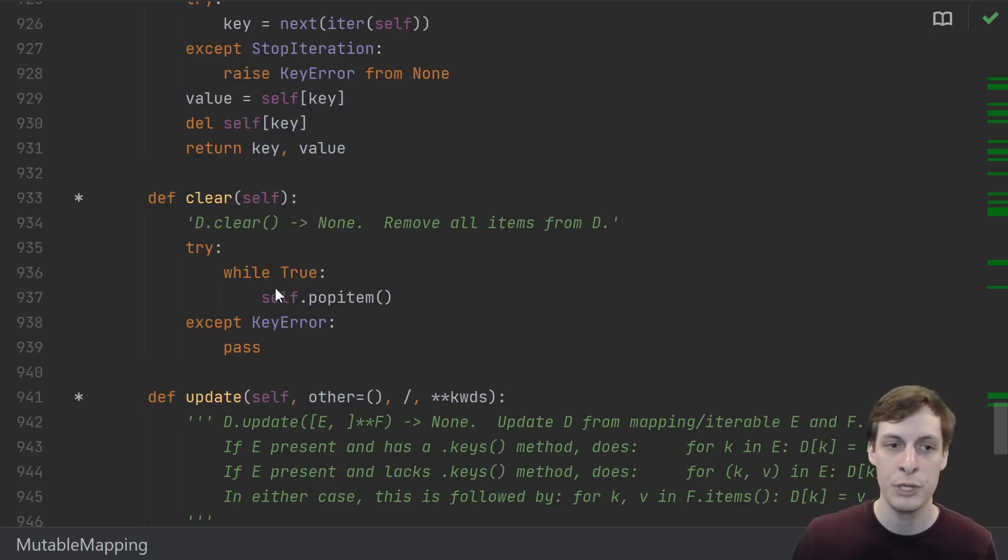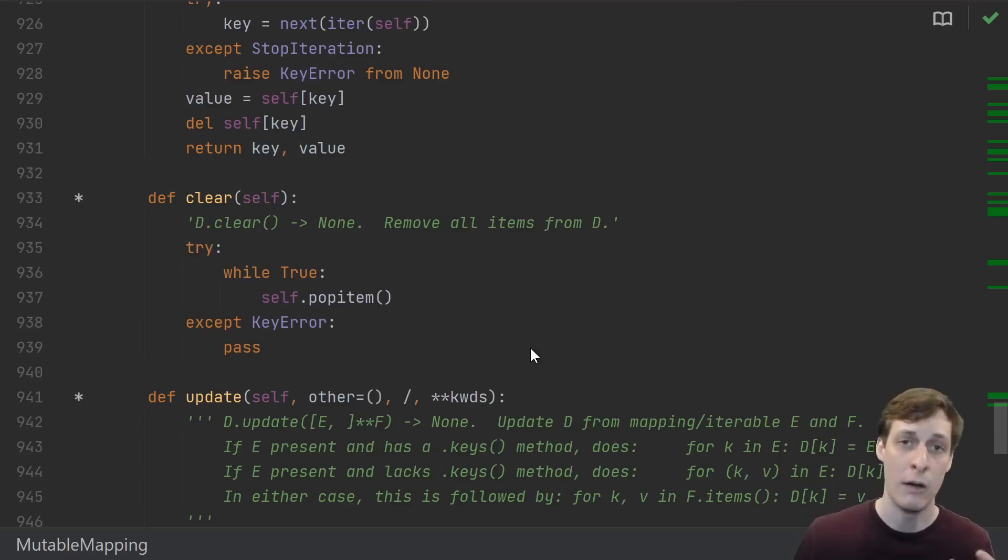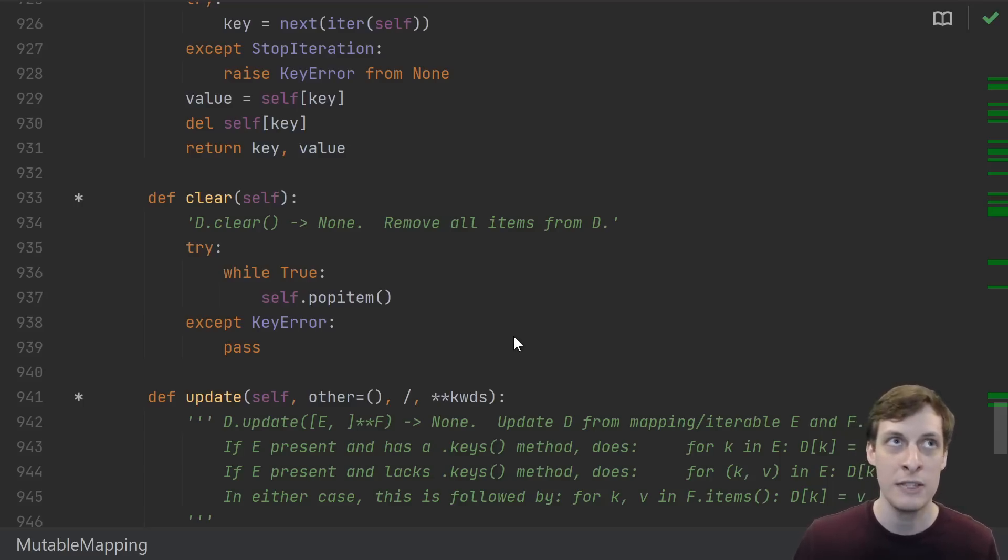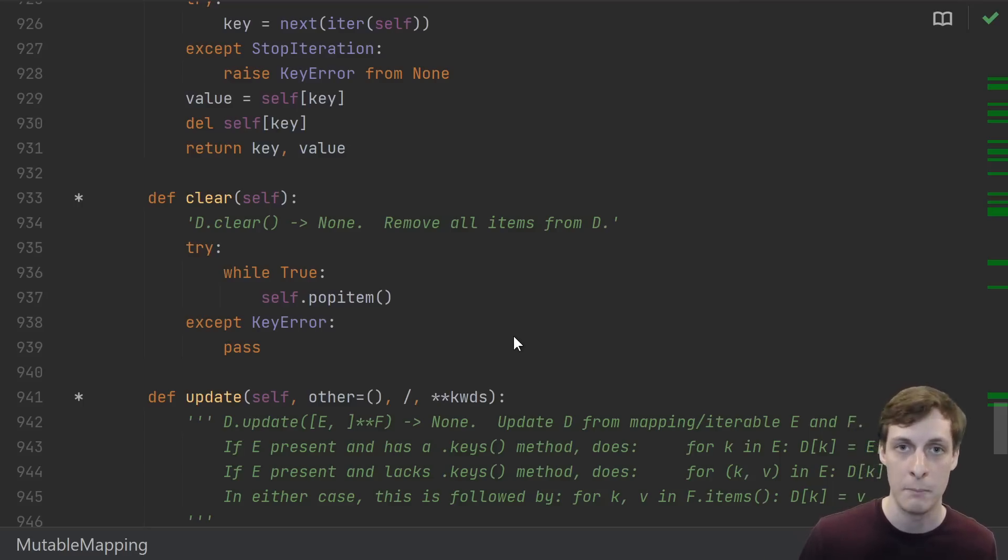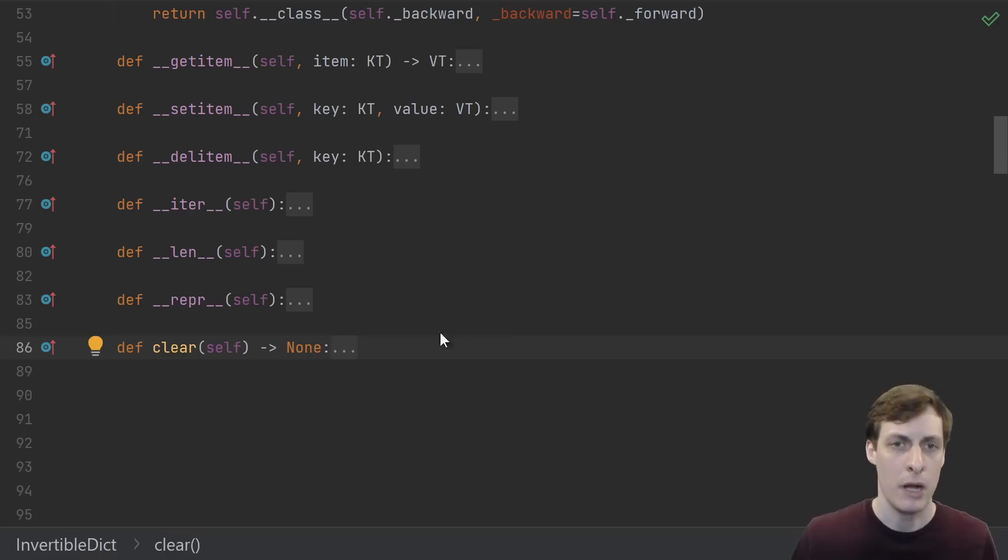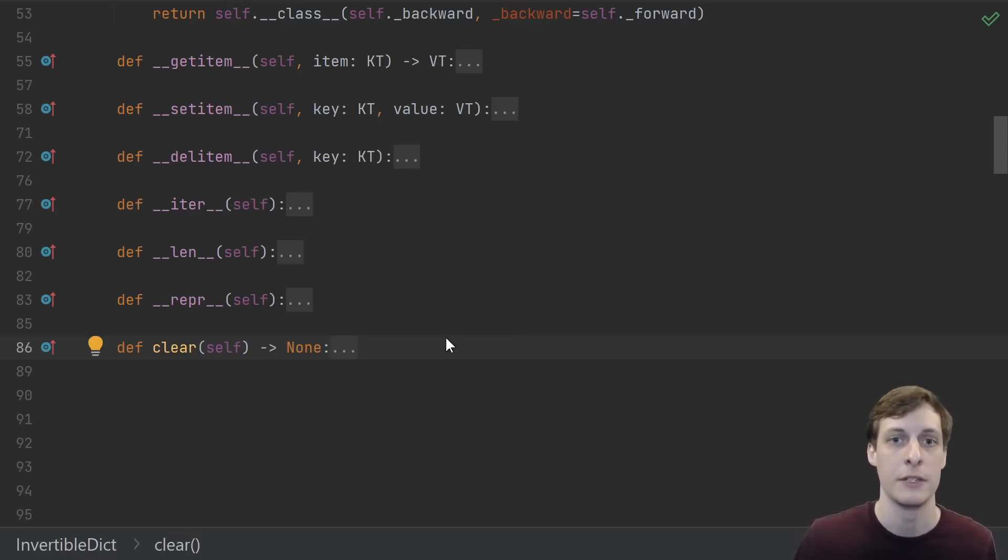For instance, look at how it's doing clear. It's basically got a while true and tries to pop item - it's popping items off one at a time until it gets a key error. Now for a general Mutable Mapping, that is sort of the most general thing that you can do that would be correct - pop things off one at a time.